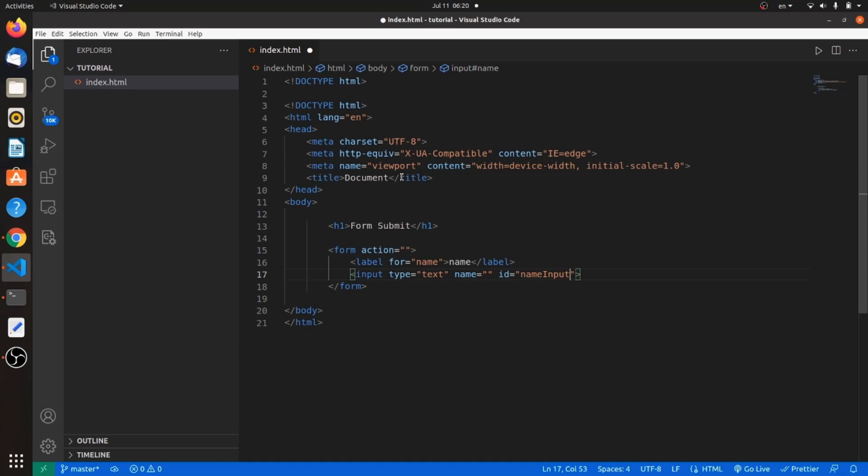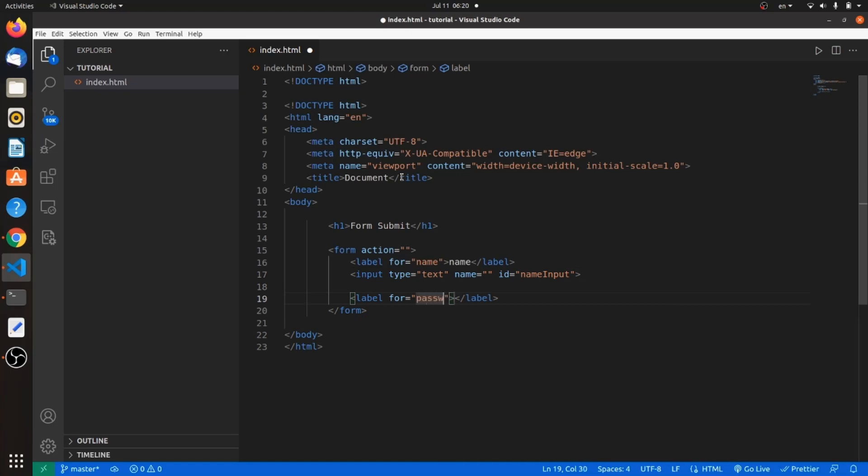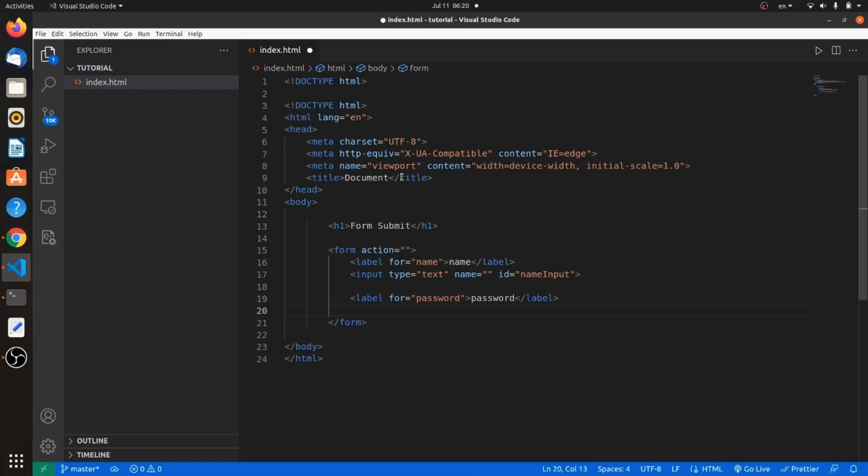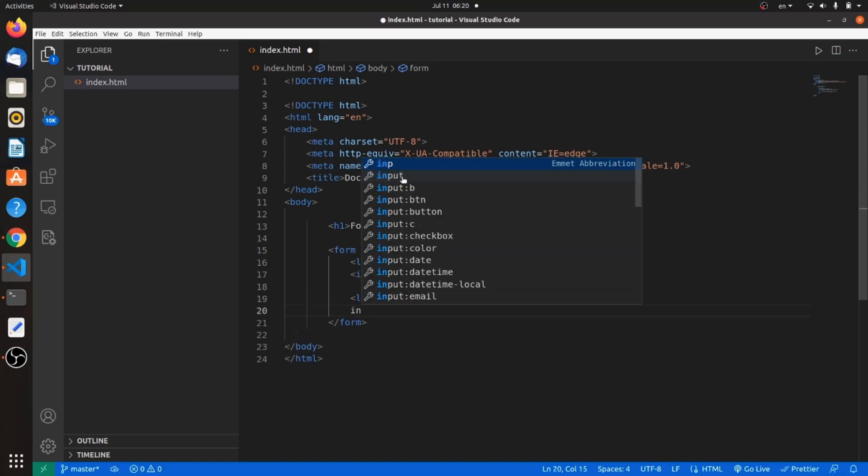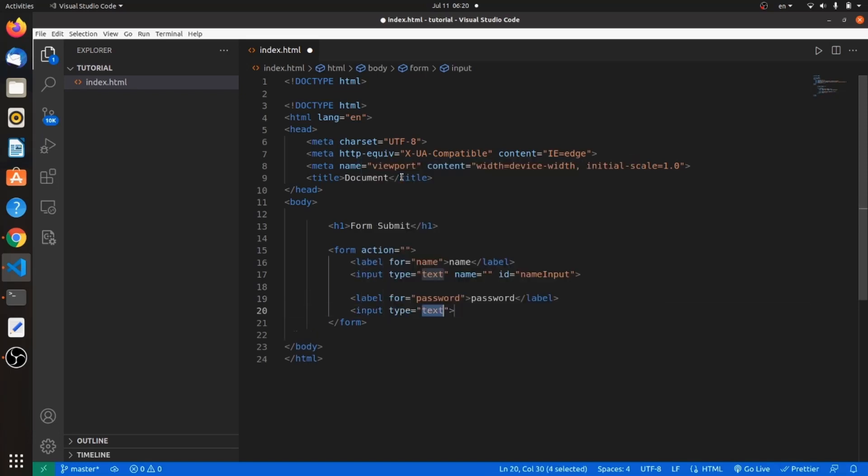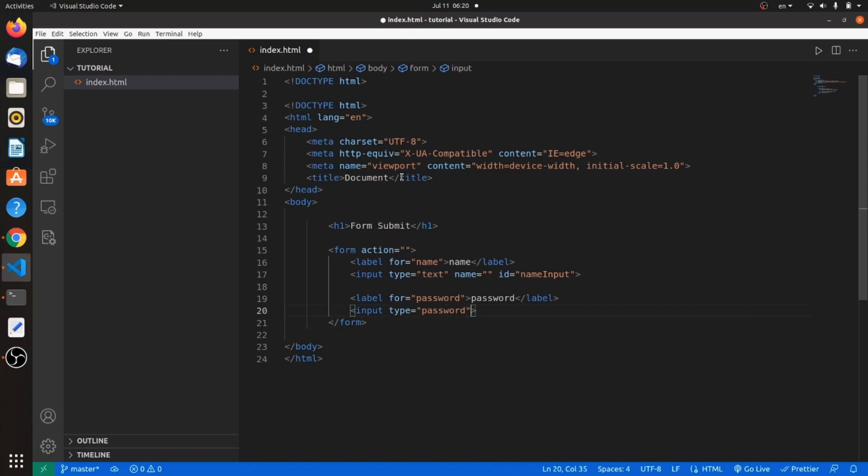Let's add another label for password. The value will be password. And of course, an input for password. The type will be password as well. And let's give it an ID, something like password input.